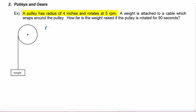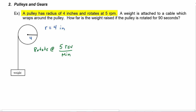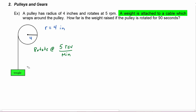So we know the radius is equal to four inches, and we can go ahead and add that into our picture. It rotates at five revolutions per minute — remember that's what RPM stands for. Next, we're told that a weight is attached to a cable, and the cable wraps around the pulley, so as the pulley turns the cable will wrap around it.